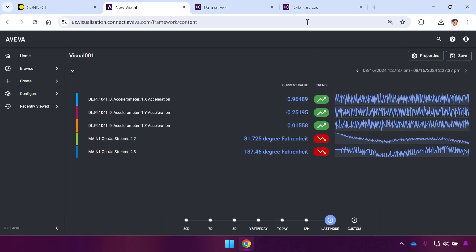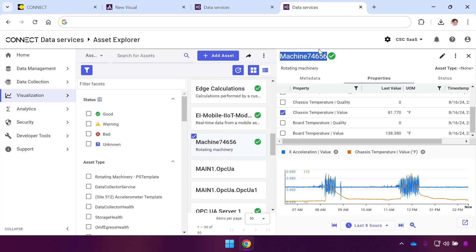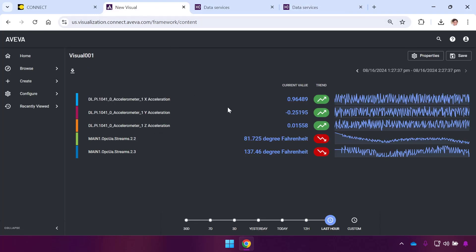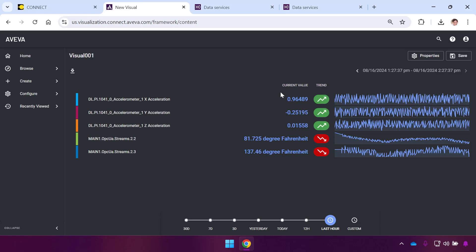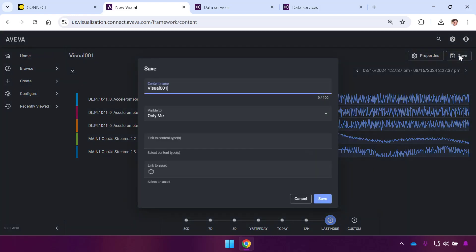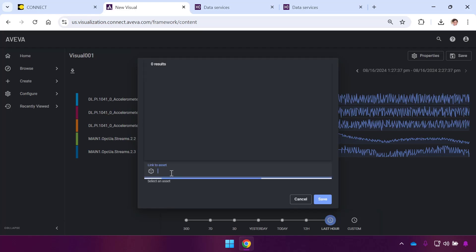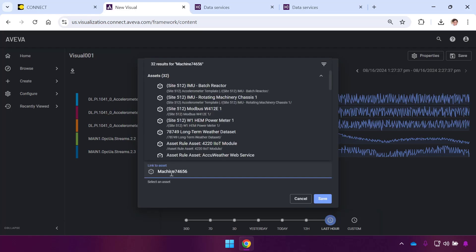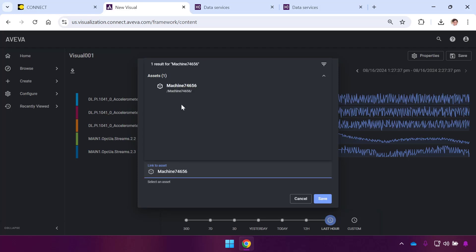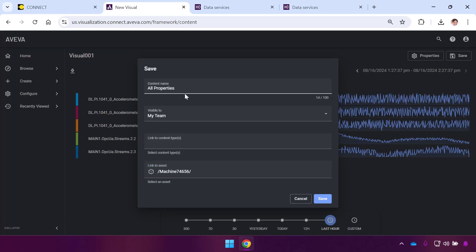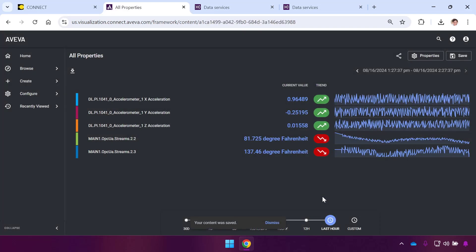I'll open it up to show you what this looks like. When I set it to the last hour, you can see this is showing all of these properties from my asset as a content item called the Status Board. I've got the current values, their trends, and a little sparkline on the right. I actually really like this. I'll save this as a piece of content, call it All Properties, set it visible to everyone in my team, and link it to the asset.